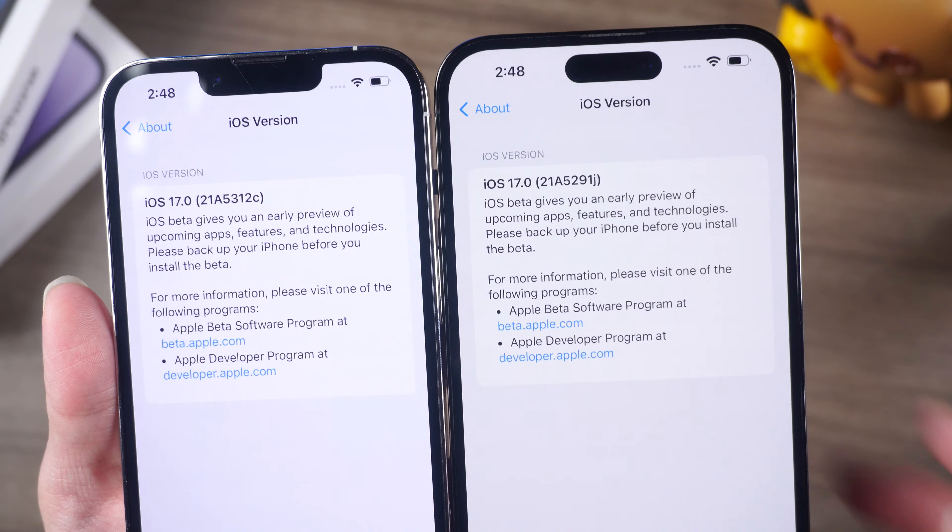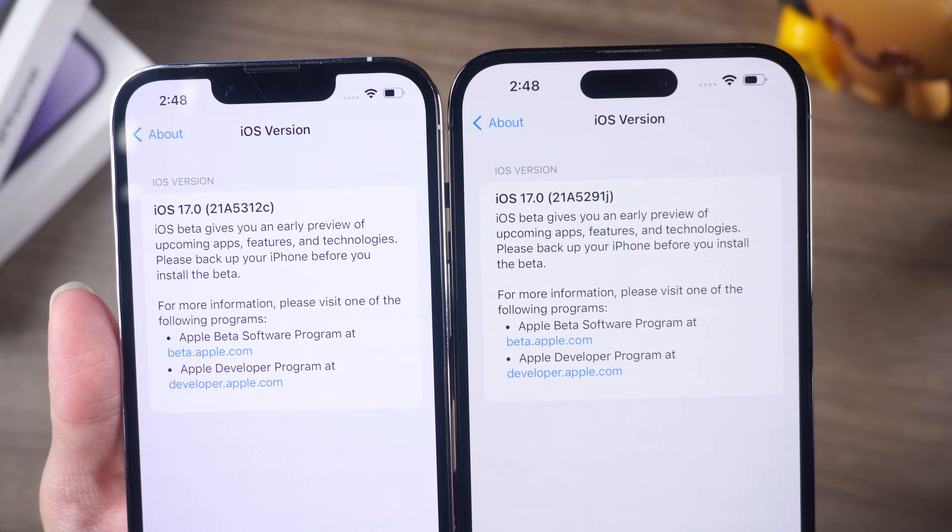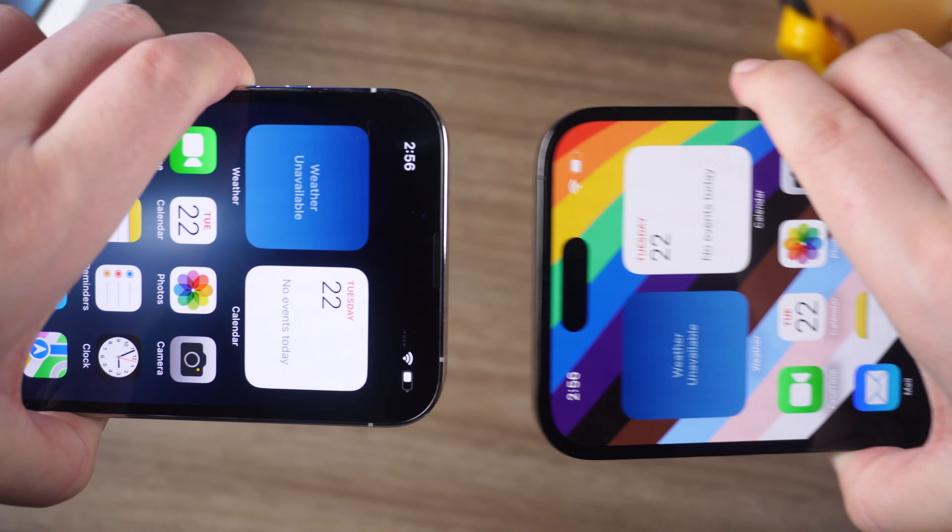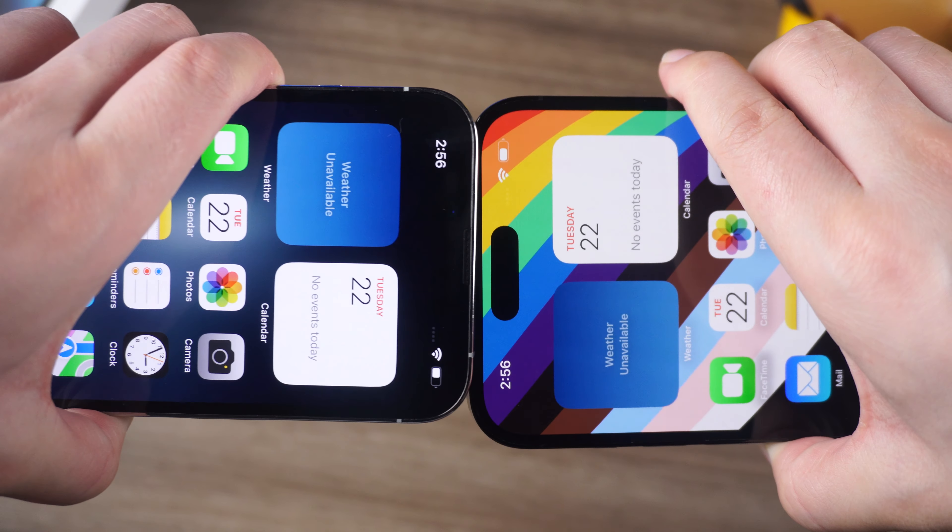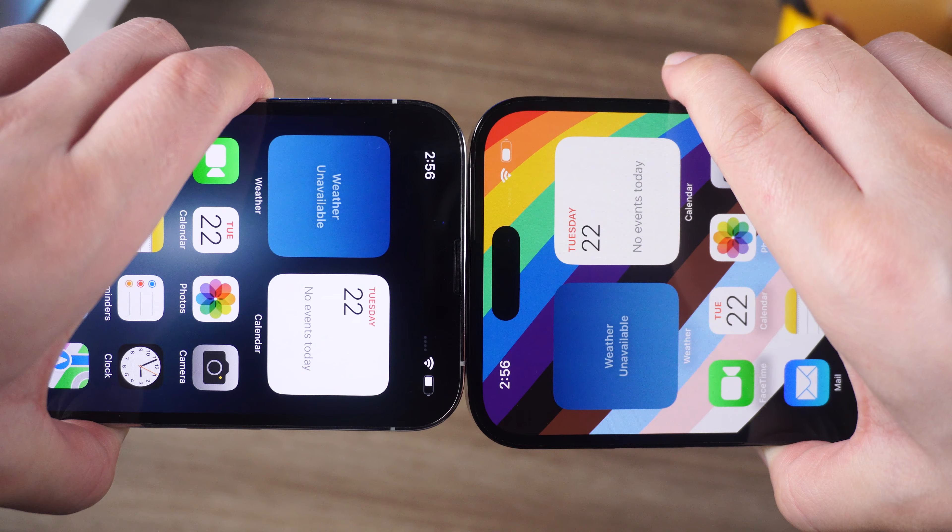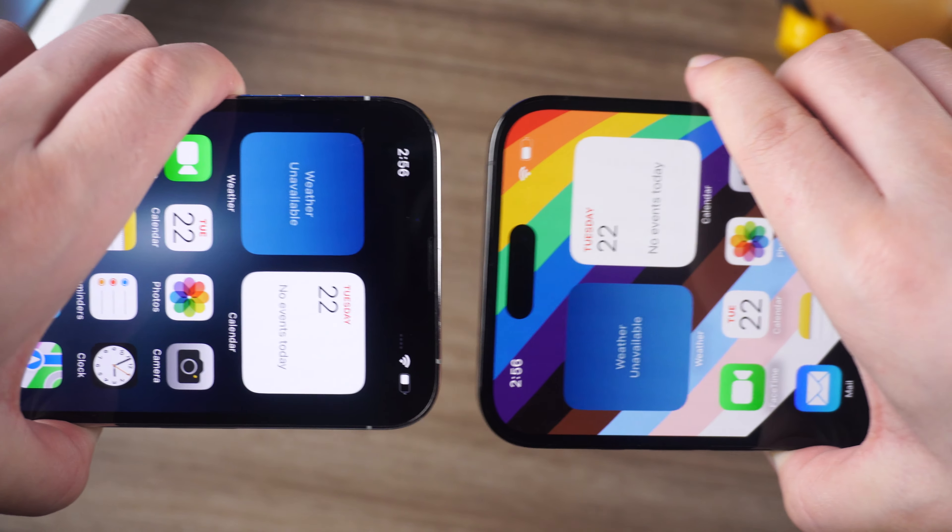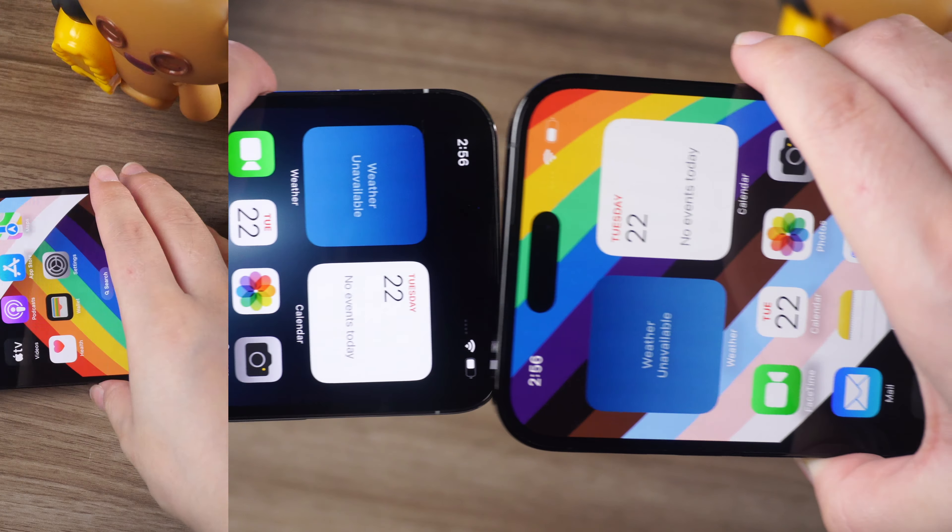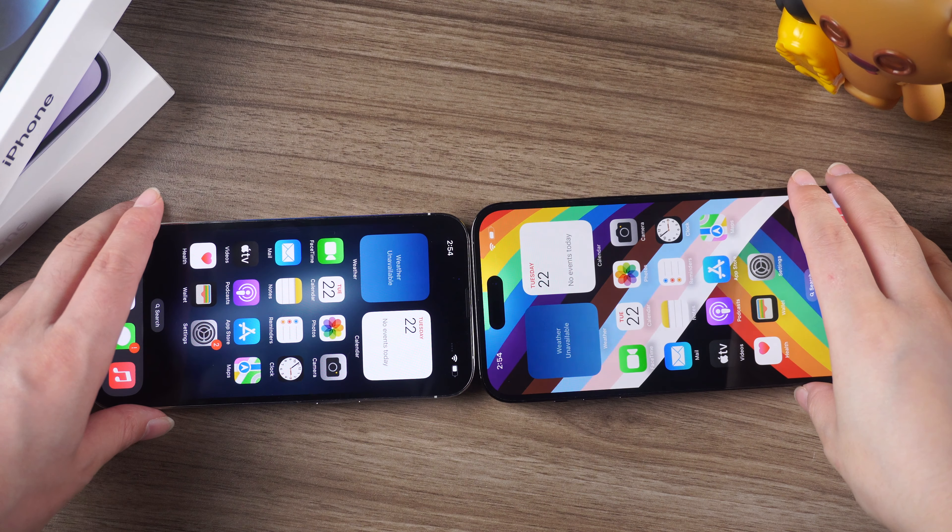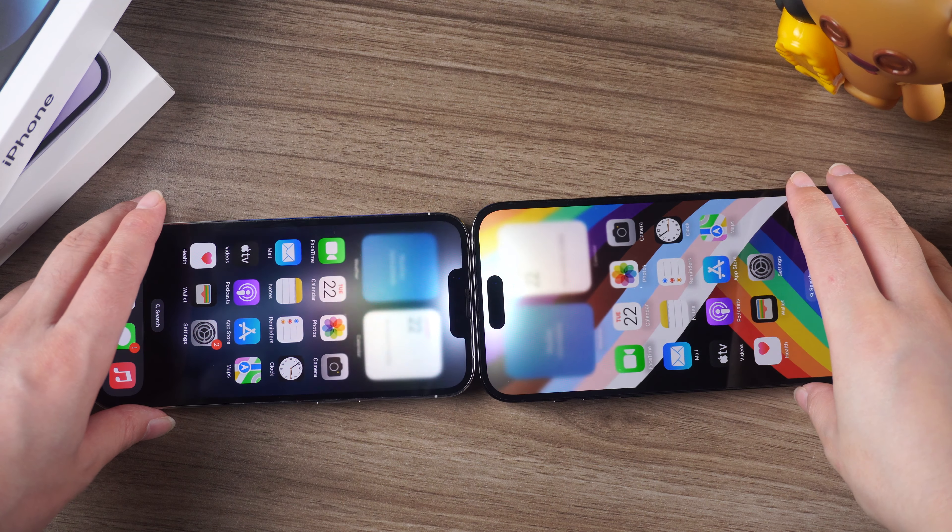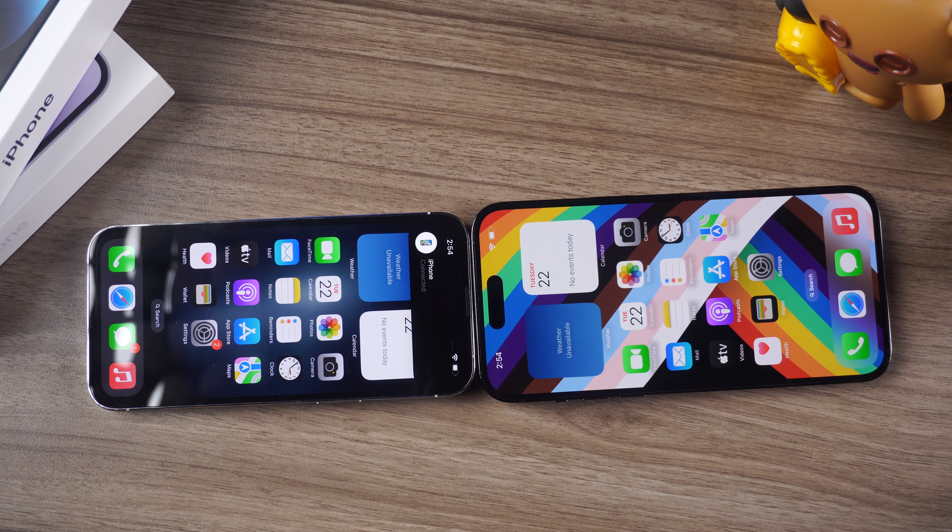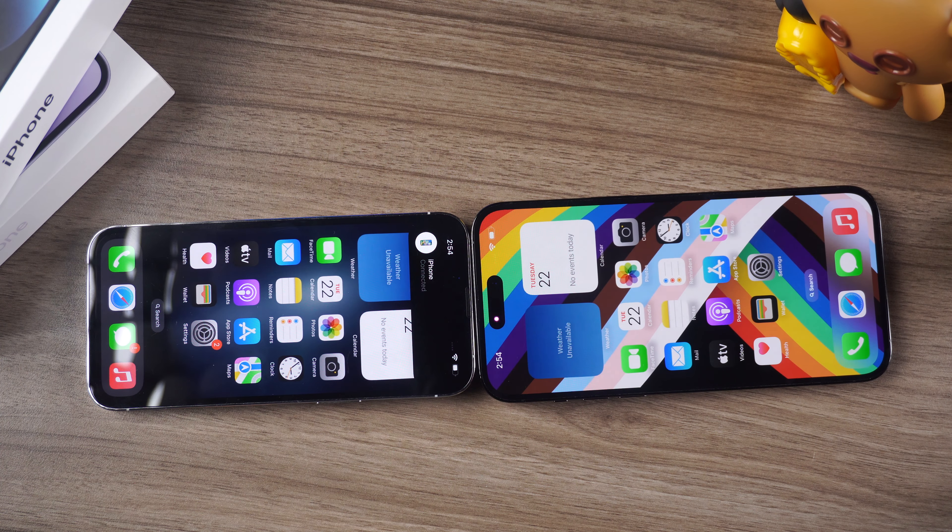Hello guys, welcome to the Tenorshare channel. Are you having trouble with NameDrop on iOS 17? Don't worry, we've got you covered. In this video, we'll show you how to troubleshoot NameDrop and get it working again in no time.